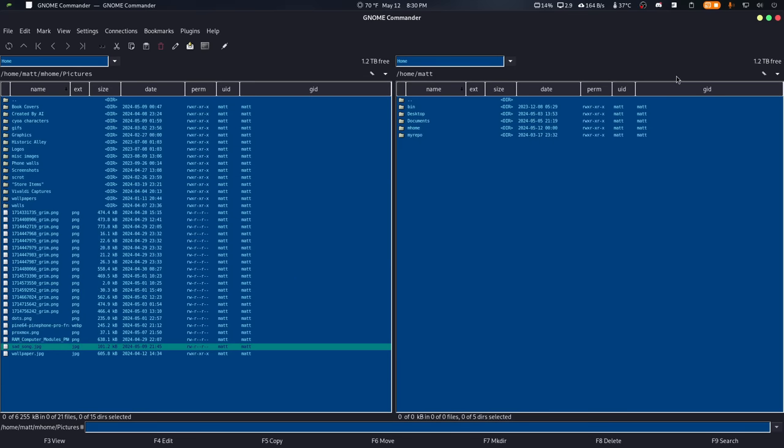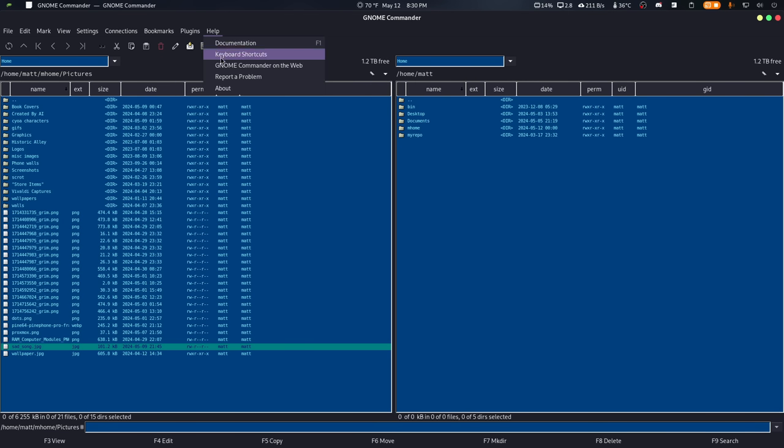You can tell that Gnome Commander is definitely inspired by it. The color scheme is the same. It kind of looks like a terminal type file manager. But this is a GTK2 based file manager. And when I heard that, I was like, well, then it's definitely not still maintained. It actually is still maintained. There were some commits four days ago on their GitLab.